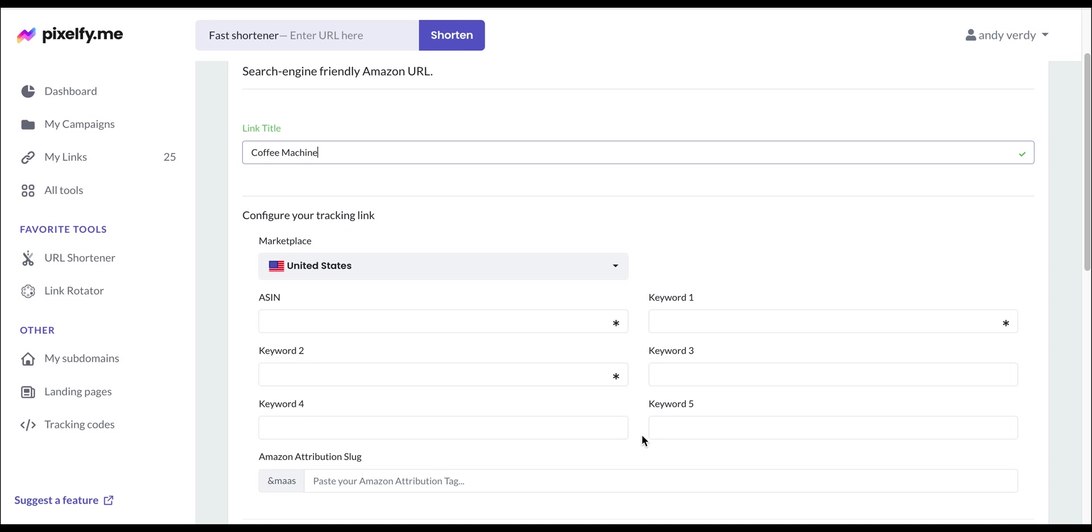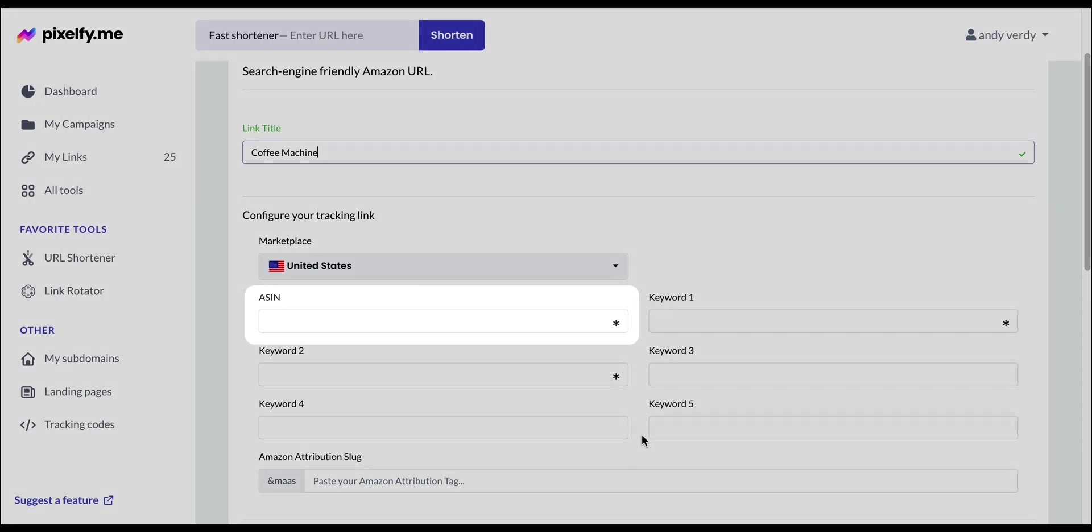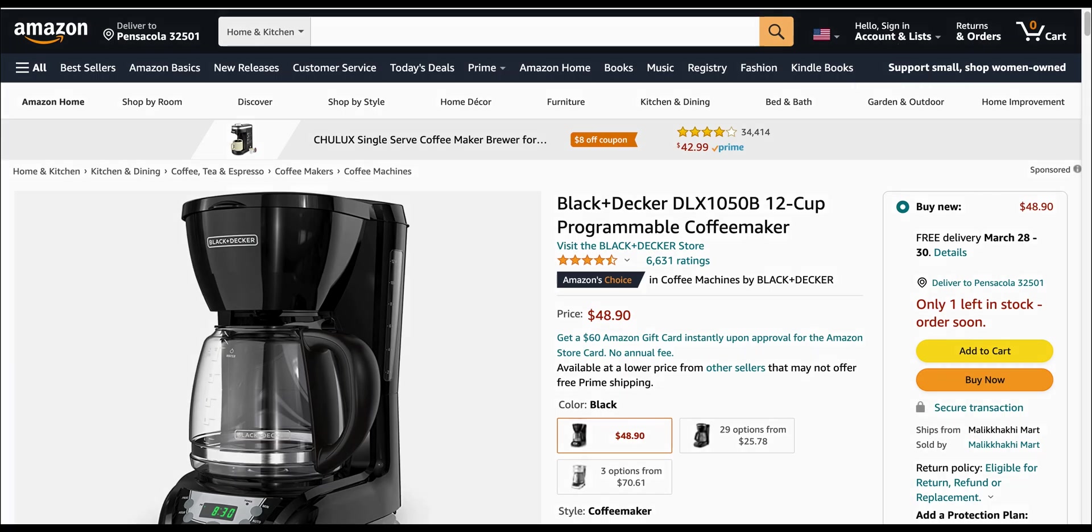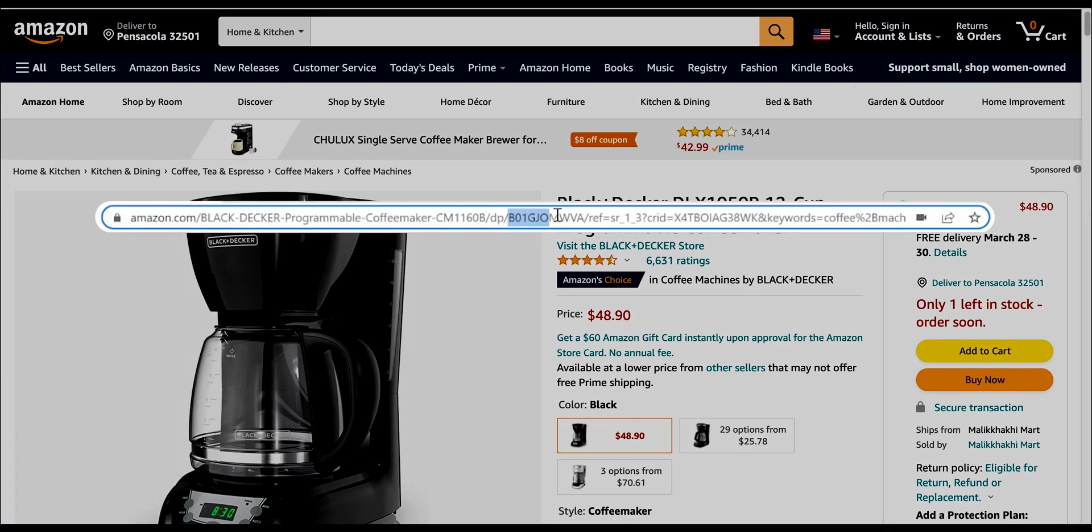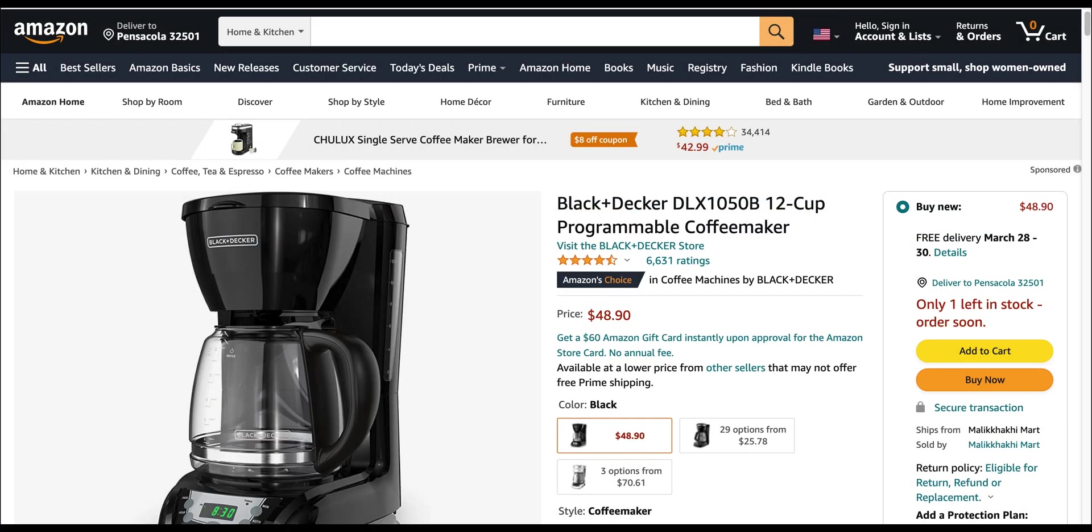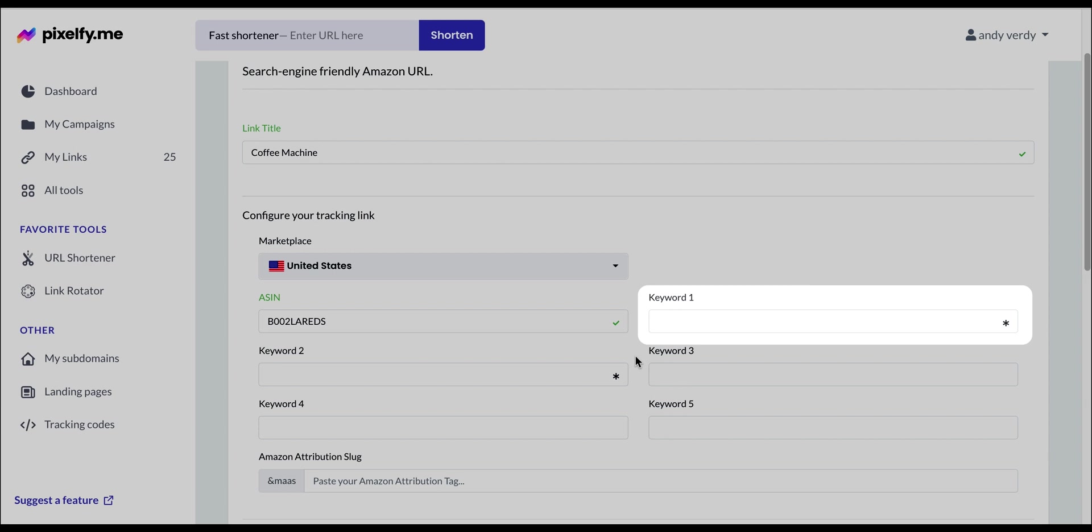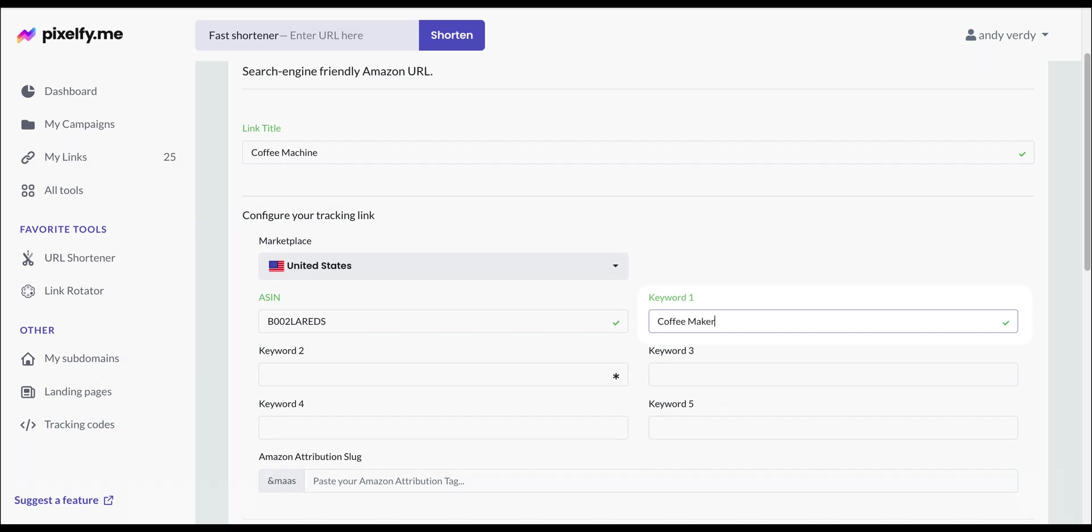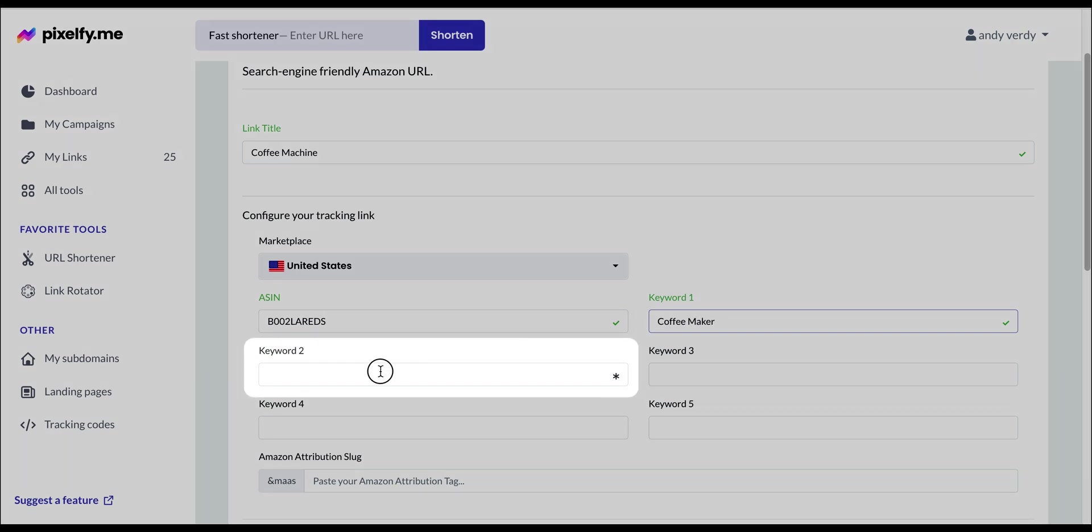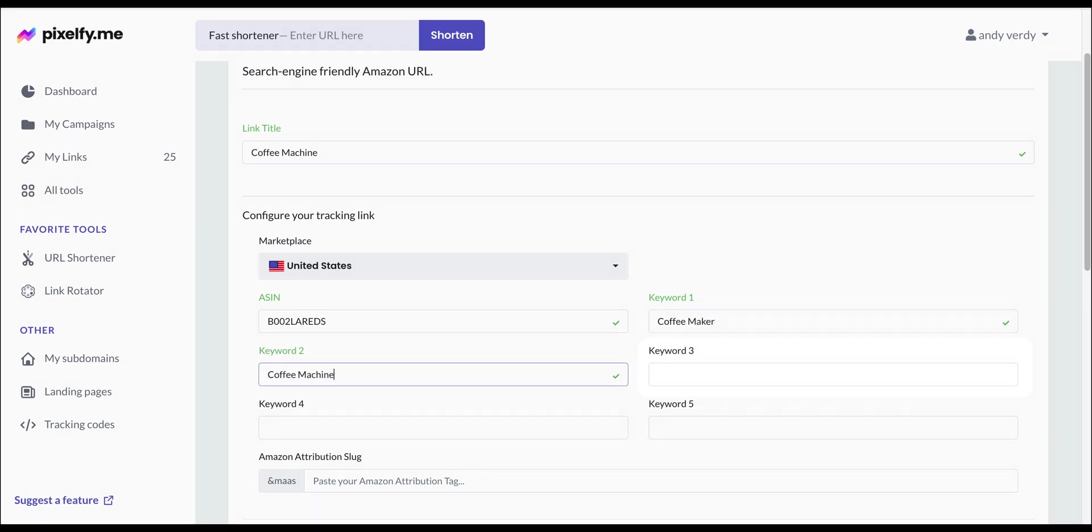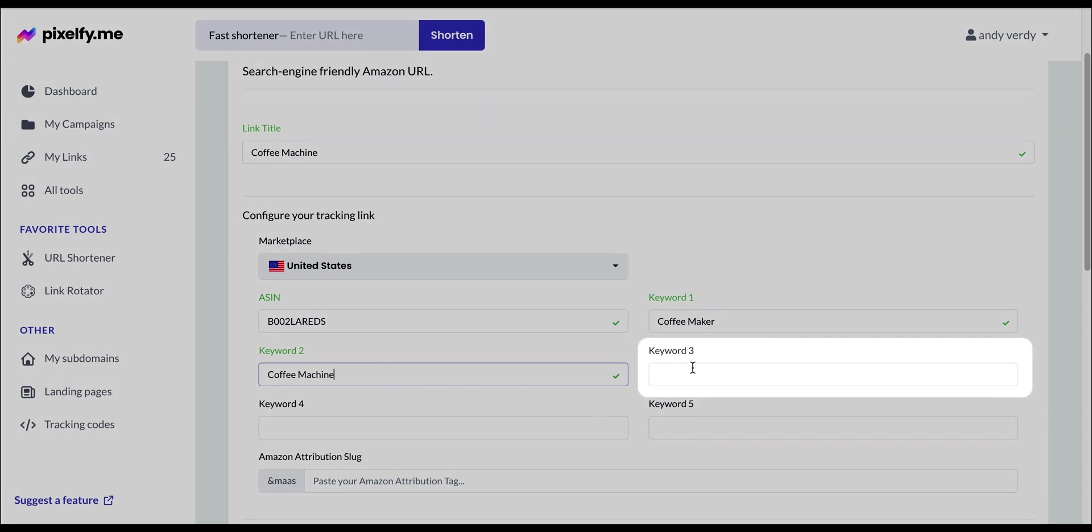Next, we will add the AC number which are taken directly from the marketplace. Finally, we will add the keywords we'd like to use. In our case, we're entering coffee maker, coffee machine, and espresso machine.